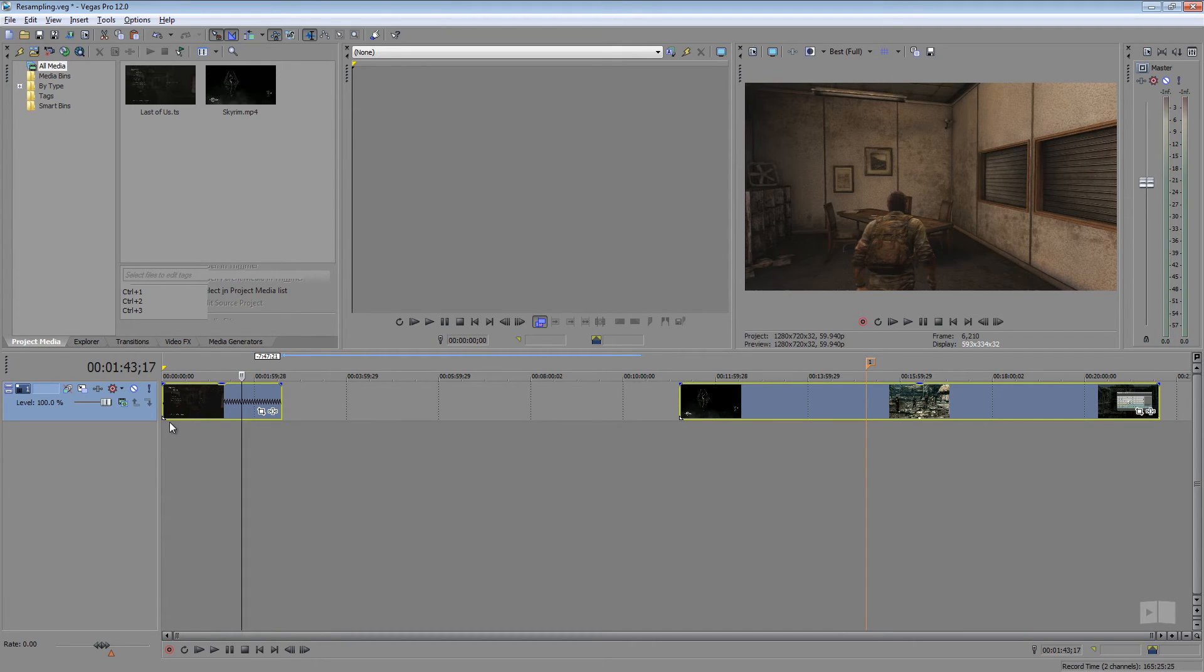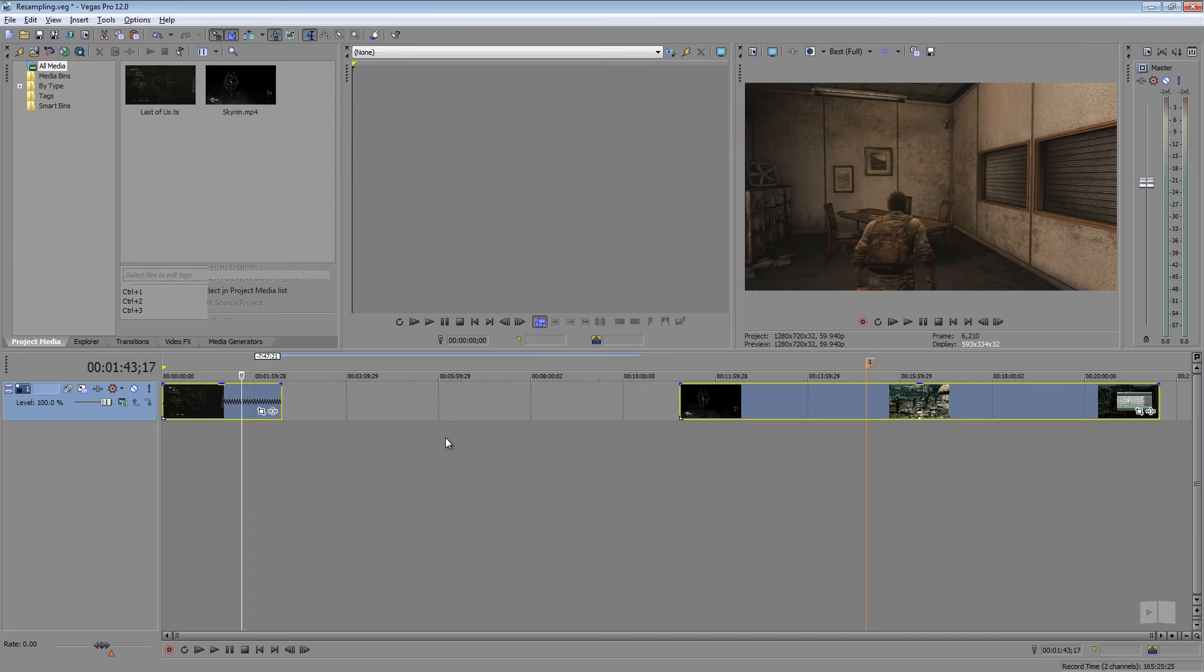Now if you wanted it for all the clips, just select them all, control A and you can disable resampling that way. There's also scripts for it but I don't think it's too bad to just do it this way.